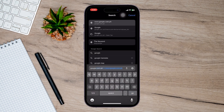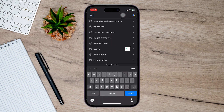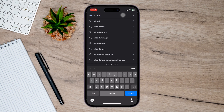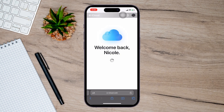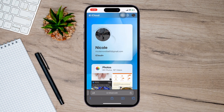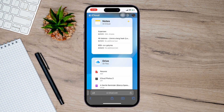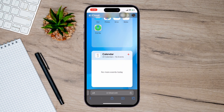Now you're going to type in icloud.com and just hit go. You can see I've already logged in, but you're going to log into your Apple ID associated with the iPhone that you're trying to find. Just use your email address and password and log in.